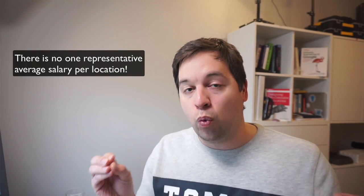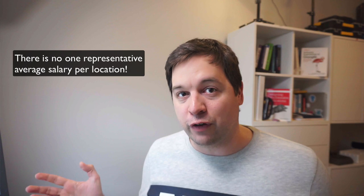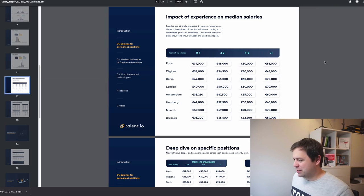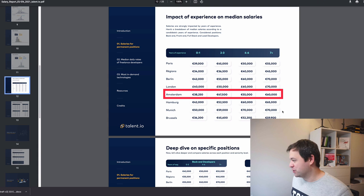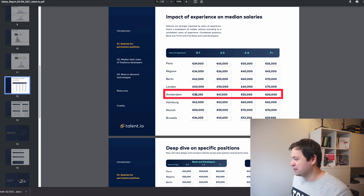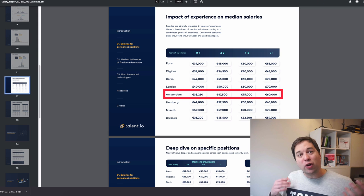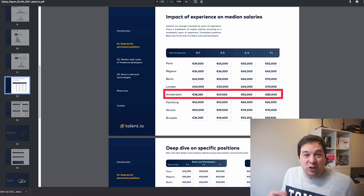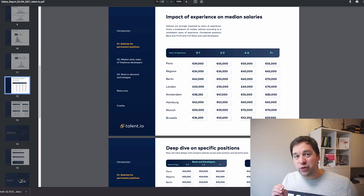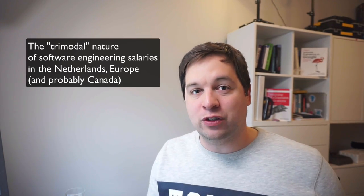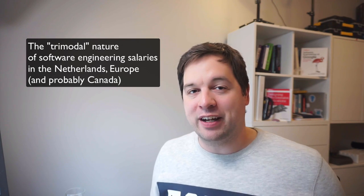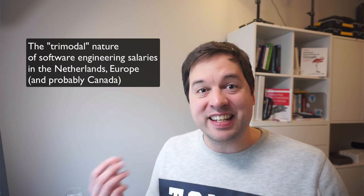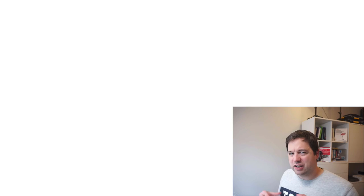It's the fact that there's no one average salary in the software engineering industry. So for example, while Talon.io shares that the average salary in Amsterdam with 0 to 1 years is 38, then 47, then 55, then above 7 years is 60,000. And they're not wrong, but they're also not right. And I want to walk you through why this is the case and why there is a trimodal nature of software engineering salaries. Three very distinct groups, and this is definitely a fact in the Netherlands. And some of my friends have confirmed that this seems to be the case in Canada as well.